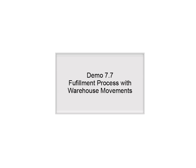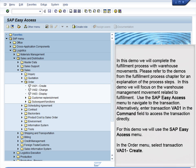Demo 7.7 – Fulfillment Process with Warehouse Movements. In this demo, we will complete the Fulfillment Process with Warehouse Movements. Please refer to the demos from the Fulfillment Process chapter for an explanation of the process steps. In this demo, we will focus on the Warehouse Management Movement related to Fulfillment.